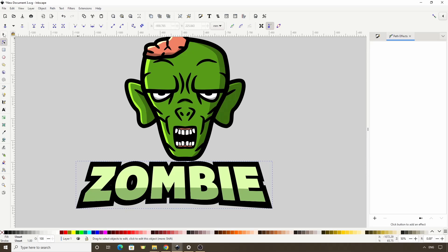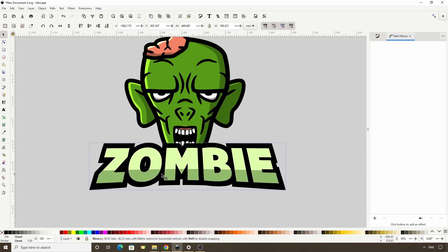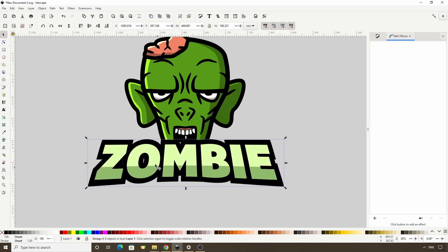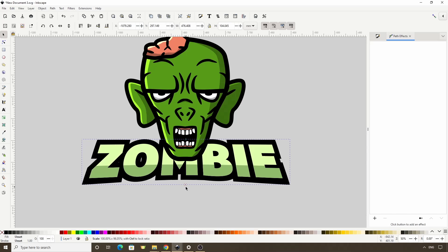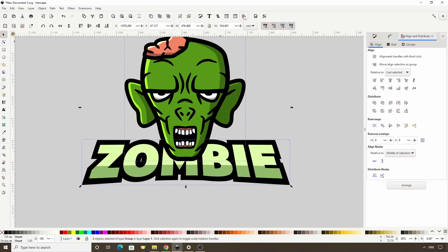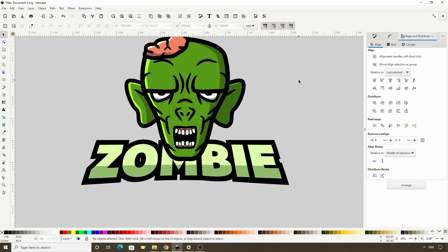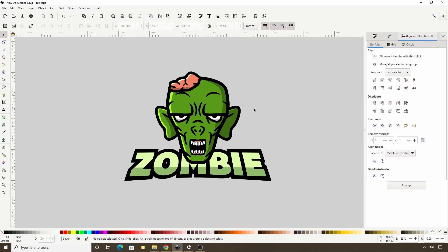Alright let's switch to the select tool and move the text up to about where we want it. Let's click the lower one step button to put it below the head. We can also resize it some if we want. Now let's shift-click the head, open the align and distribute dialog with this button up here, and click this button here to align them vertically. Okay, that should do it for this lesson. I hope you enjoyed it and learned something new. Thank you.